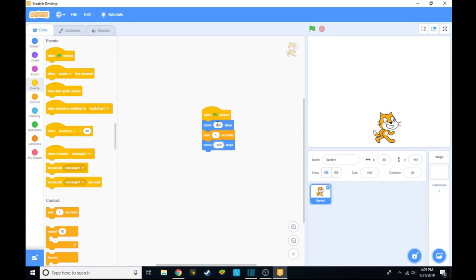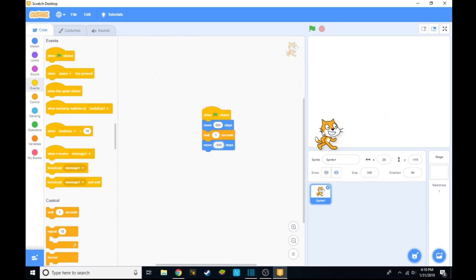But what if I want this to be 500? So I have to change this, and then I have to go all the way down here. I have to change this to negative 500, and then I have to start it again.